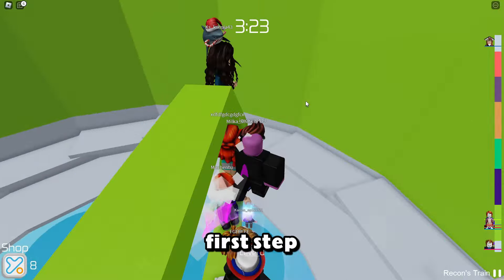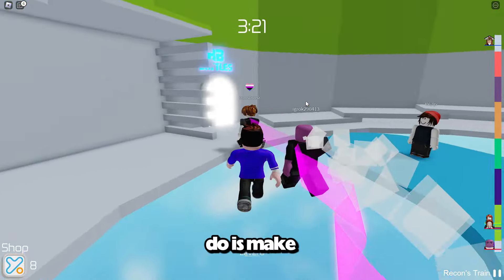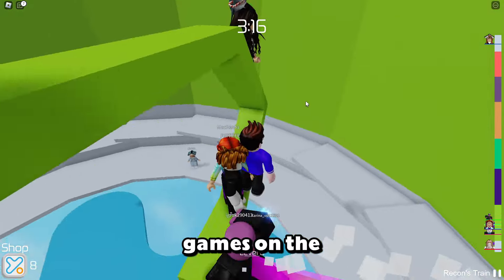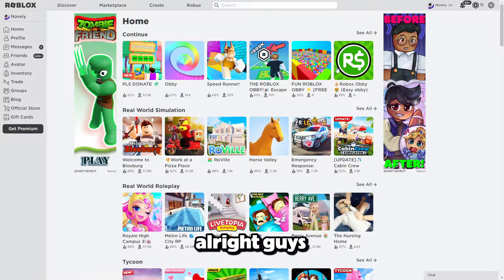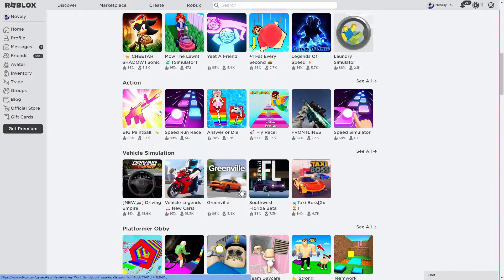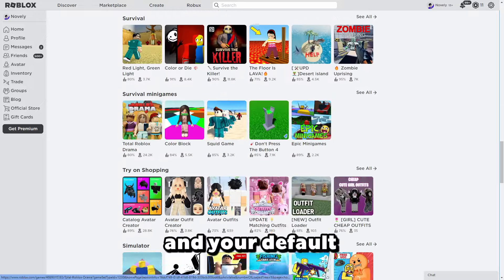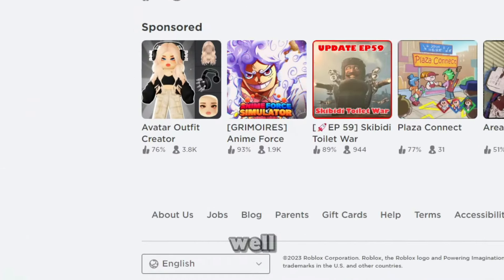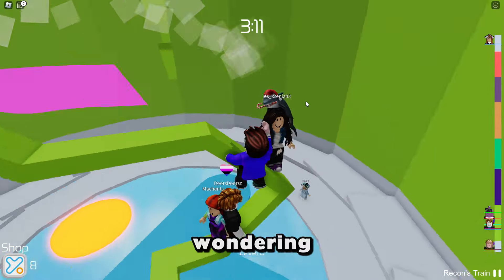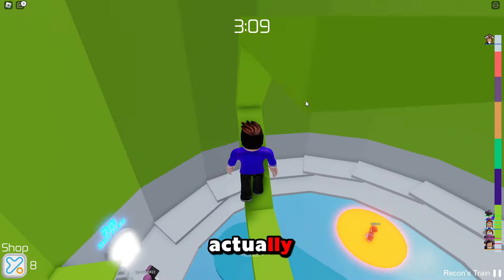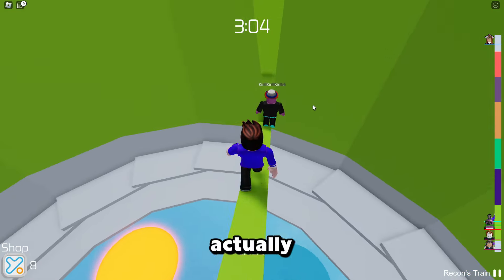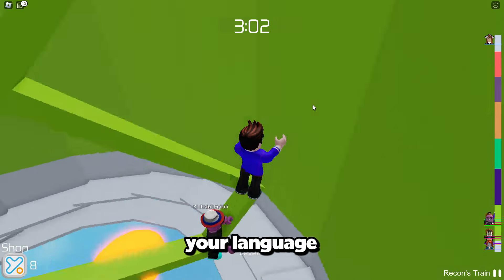So the very first step — what you're actually going to want to do is make sure you're on the Roblox homepage, but scroll down right to the bottom past all the games. And then right at the bottom, we have the language option. My default language is English, and yours probably is too. But your language actually matters — it's very weird.